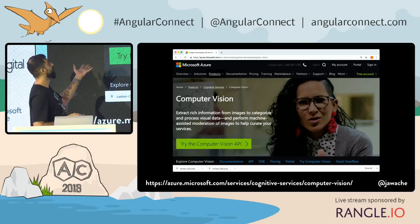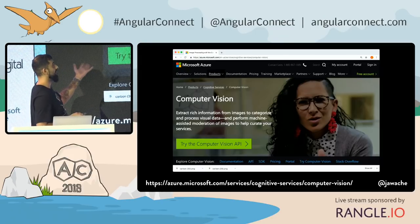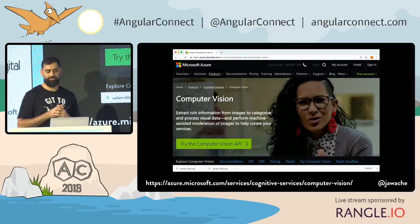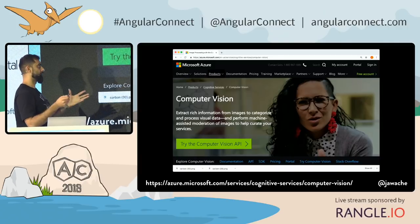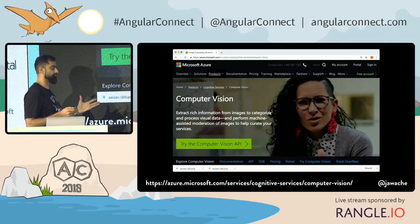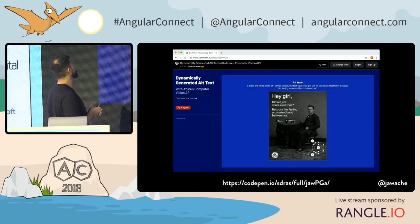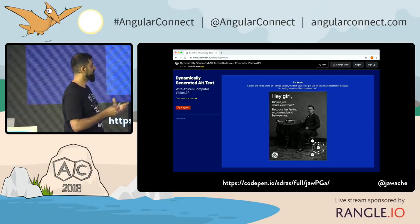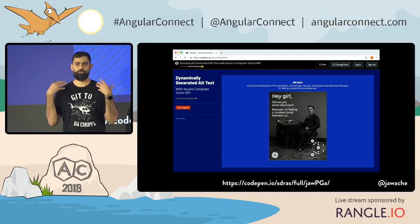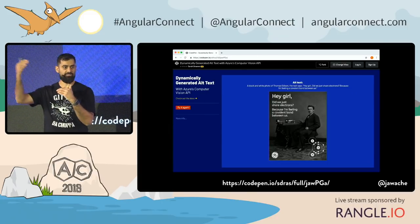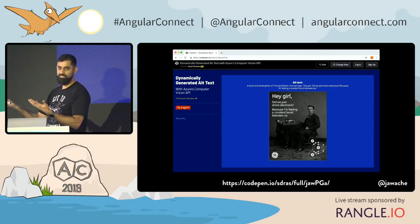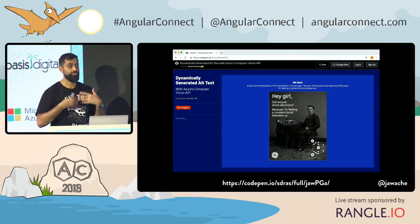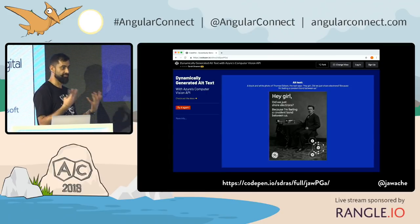This is the Computer Vision API from Azure — there are loads of others out there as well. My colleague Sarah Drasner created another demo, which is on AIJSROCKS — it's dynamically generated alt text. She asked: could you use this API to create the alt text for images for accessibility purposes?